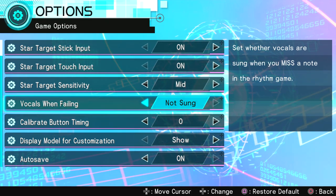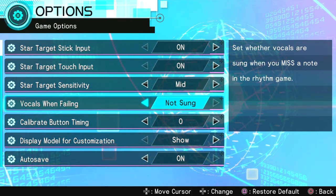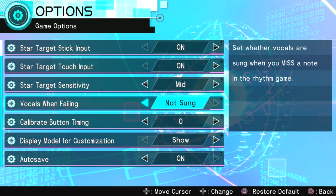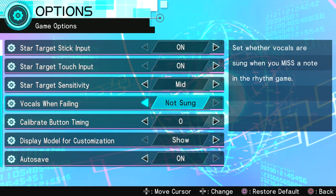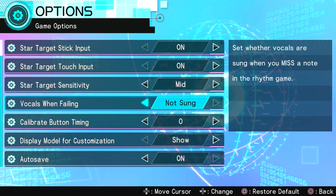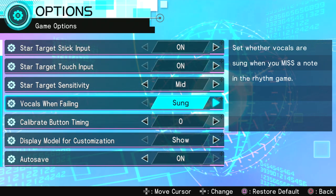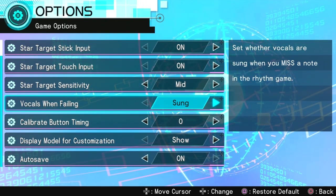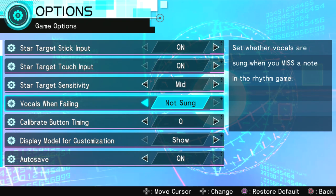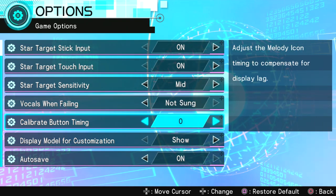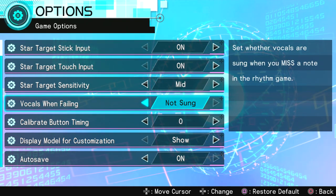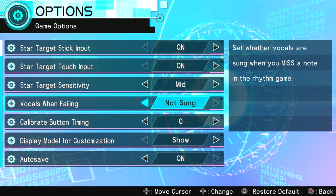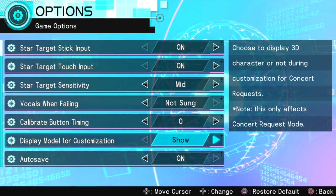Vocals when failing. Set whether vocals are sung when you miss a note in the rhythm game. Actually, I really like this option because I don't think a whole lot of people would use this. They would probably make it sung just because they enjoy the music, but I personally always put it into not sung. Because in case I mess up, the fact that they're not singing indicates that I'm messing up.